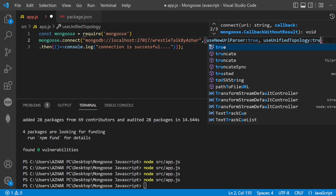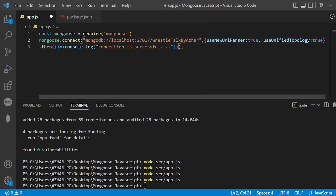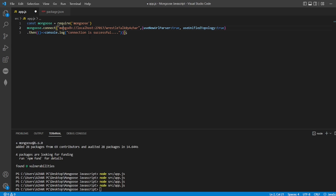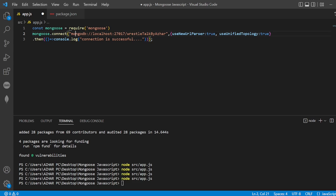Then I'll write comma, and inside this useUnifiedTopology equals true. These two things you should use. Once this is done, I think I can reduce the font so I'll put Control Minus. Now it will be properly visible.